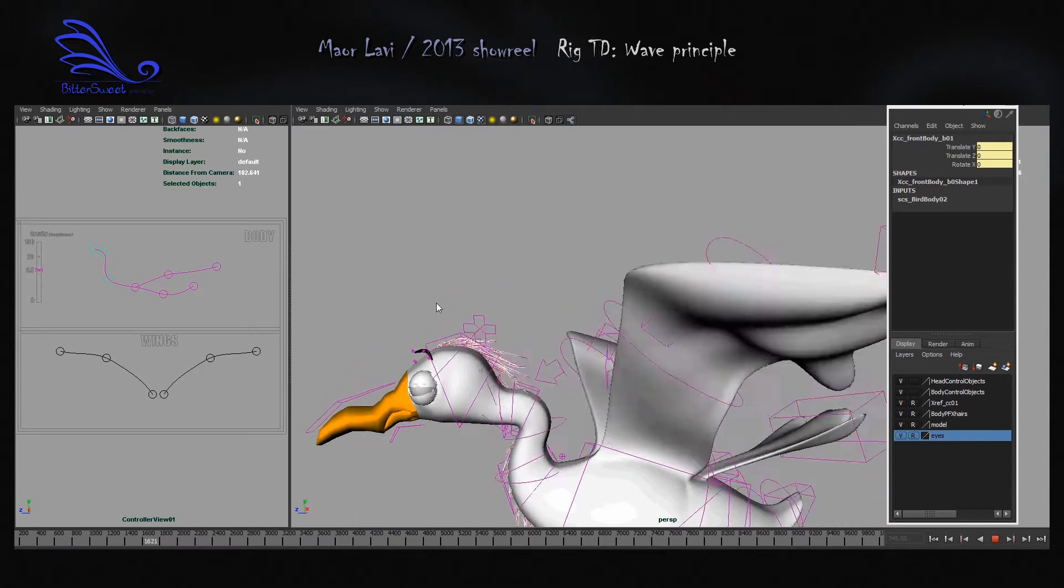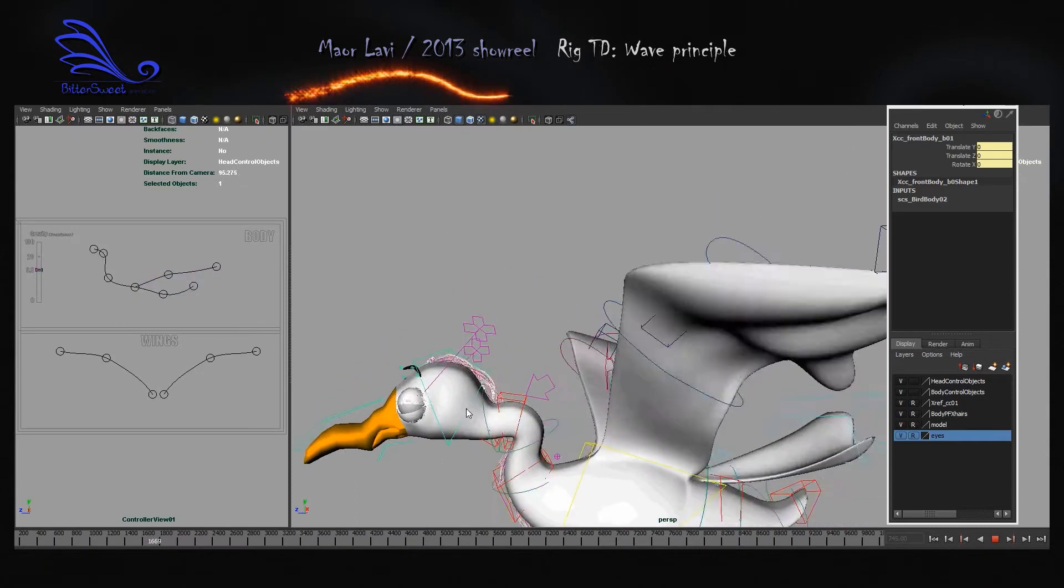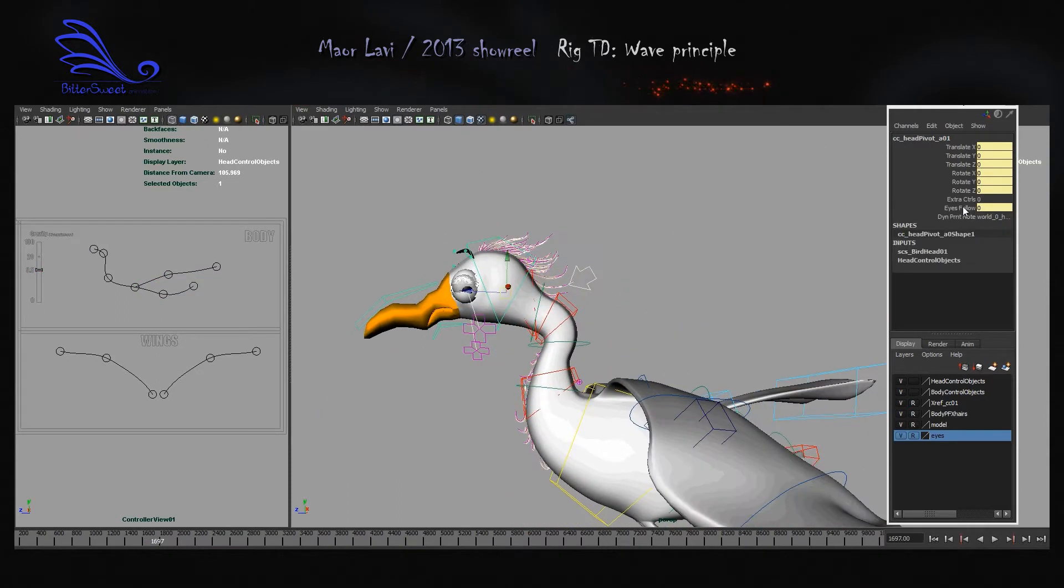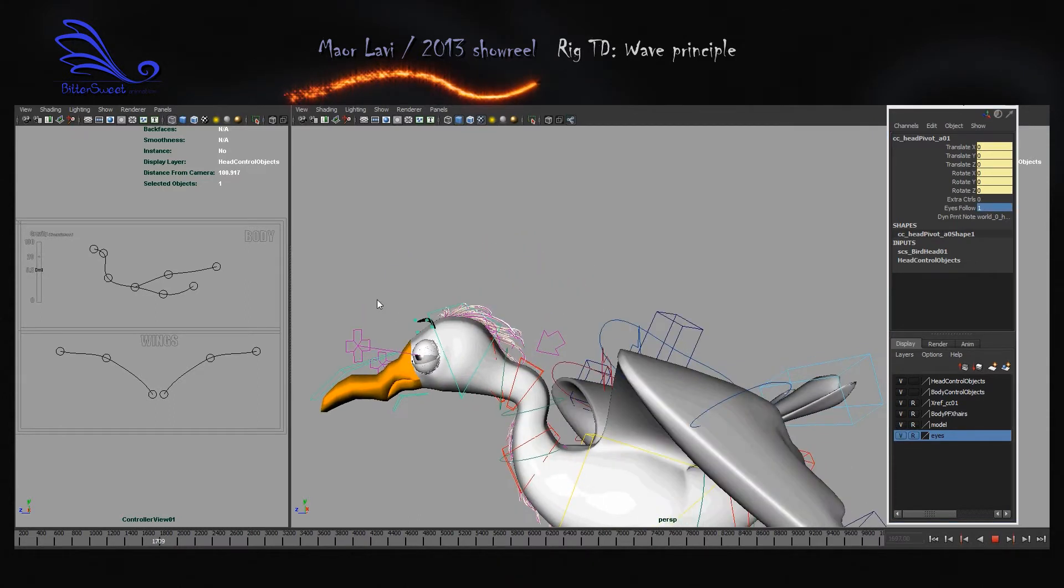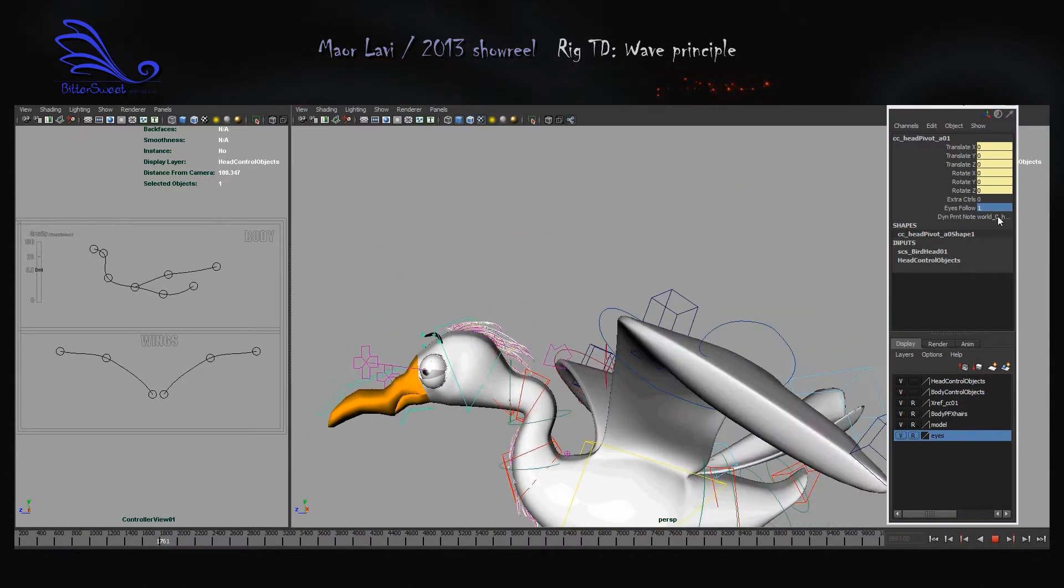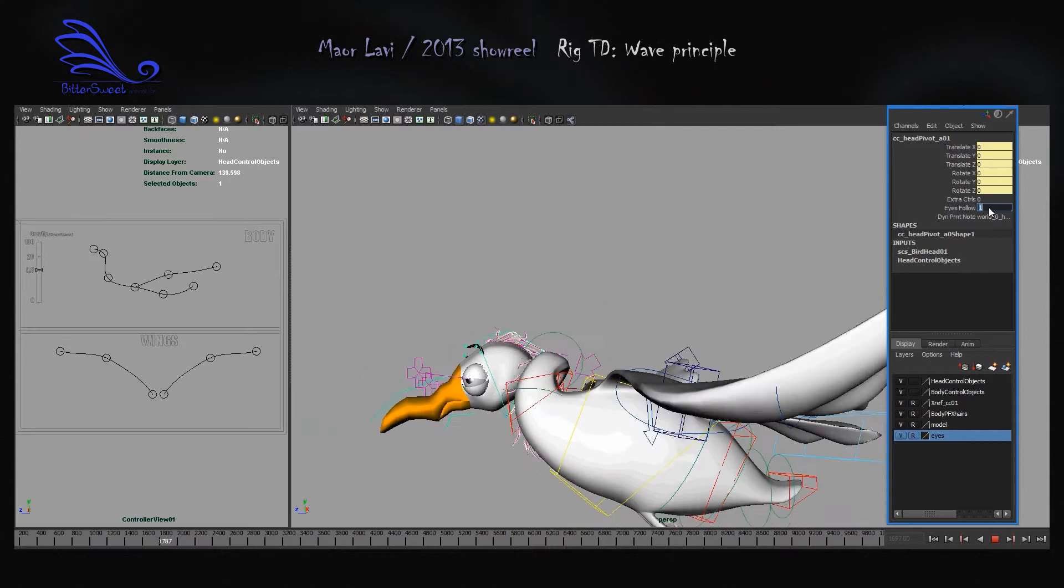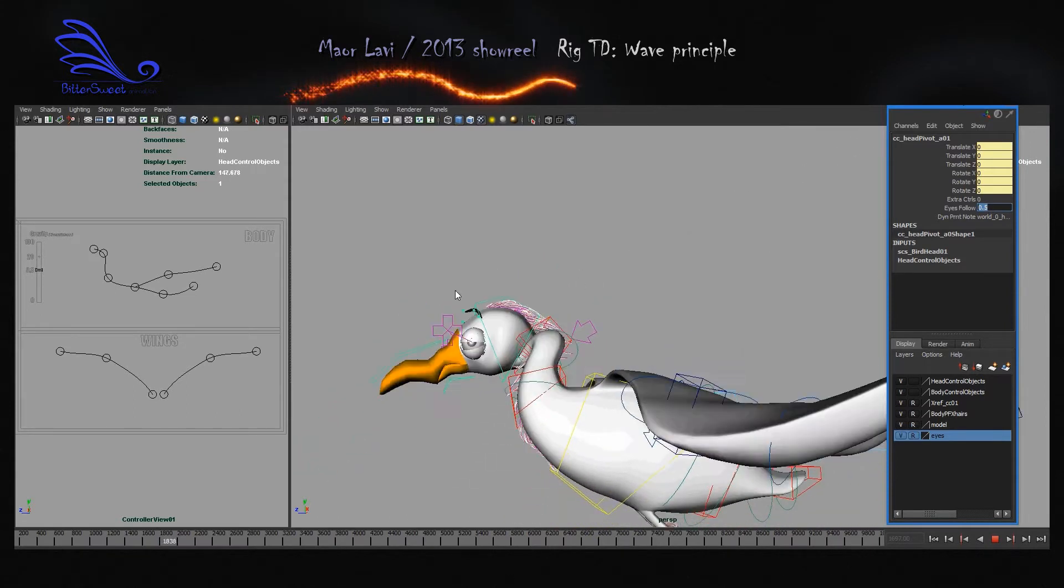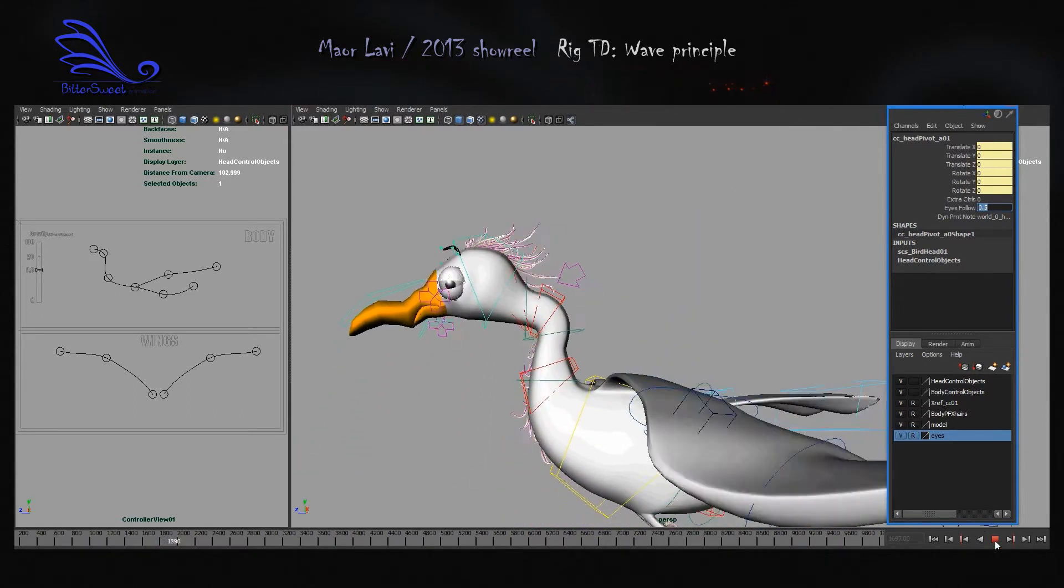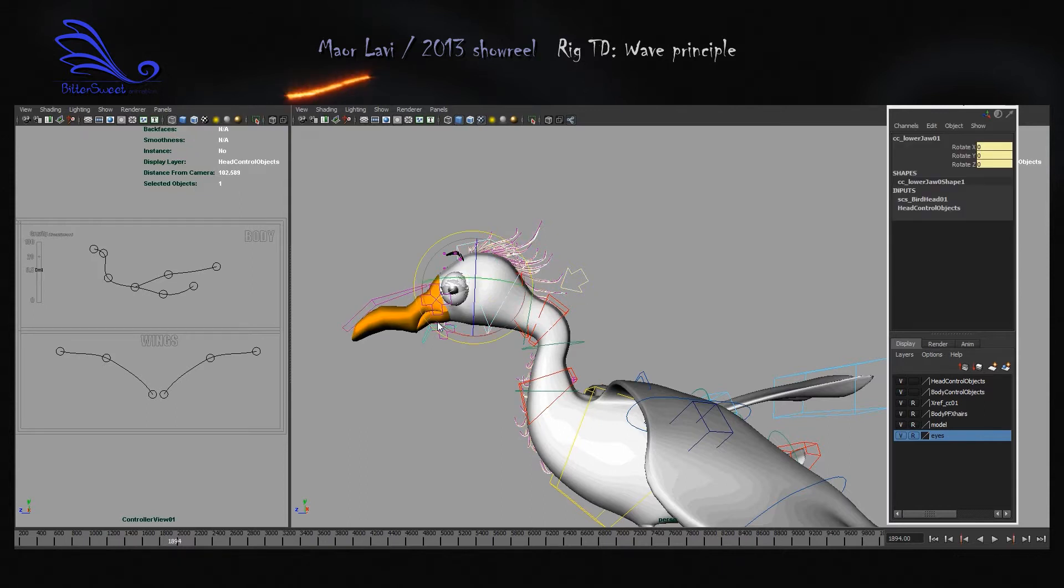While the eyes are still stuck to those independent target controllers, those have the same trick I've done with the legs. So grabbing the head, I'll turn on that eyes follow switch to solve that. And again, you can make it only halfway through to still make the eyeballs maintain movement for that extra motion.